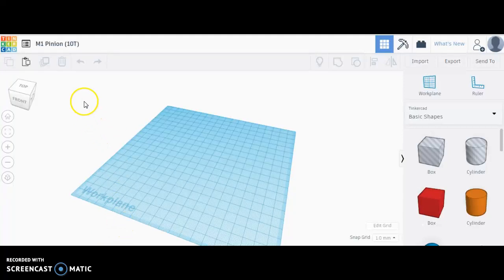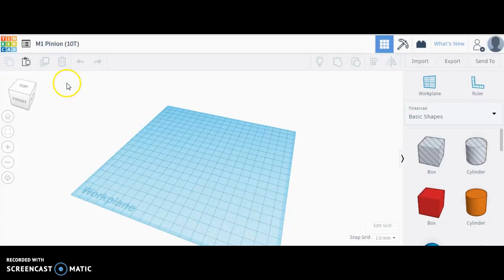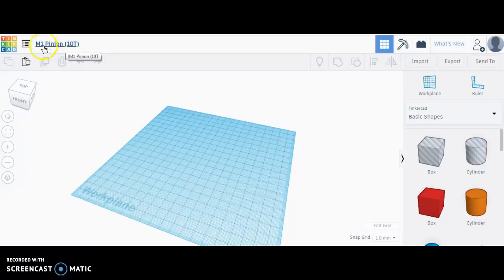Hi, this video is to show how to use the gear generator in Tinkercad to produce a gear and pinion. I've titled this model M1 Pinion 10T.